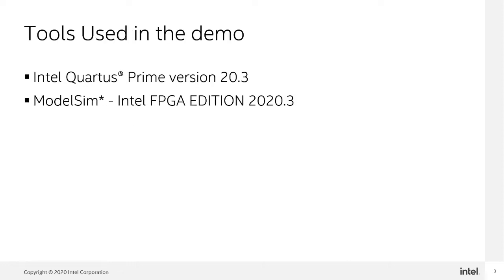In this video, I will use Intel Quartus Prime version 20.3 and ModelSim Intel FPGA edition 2020.3.